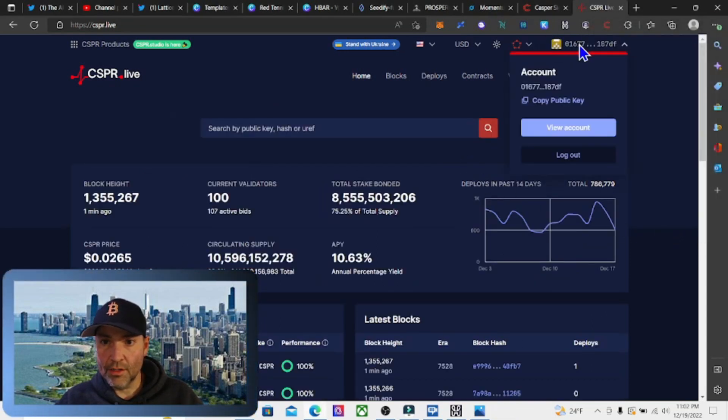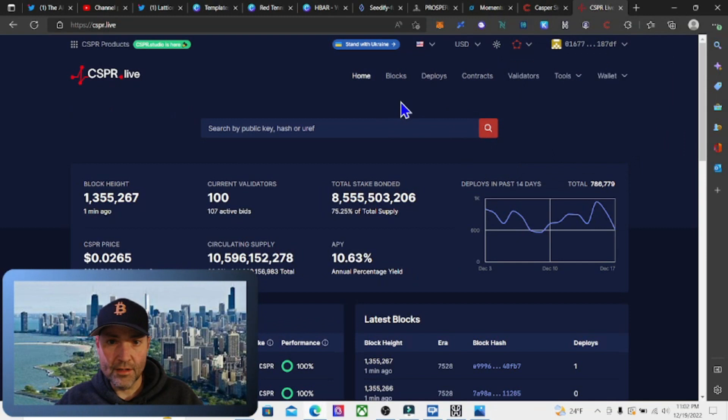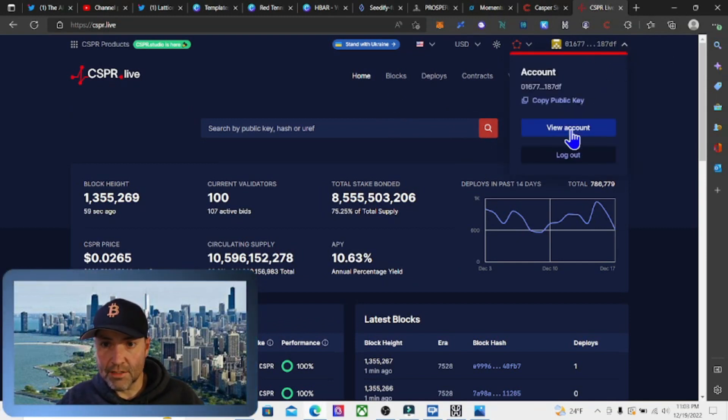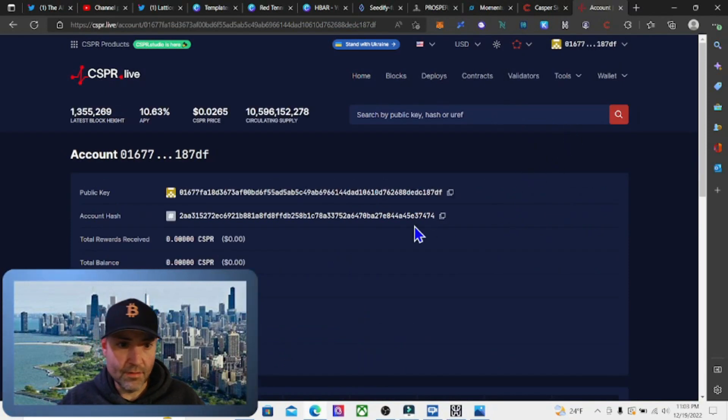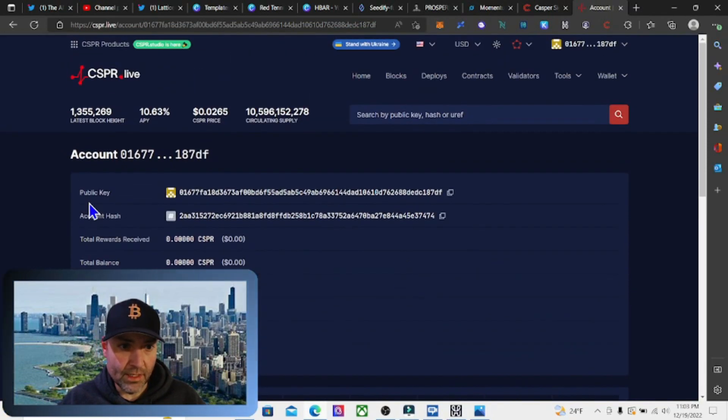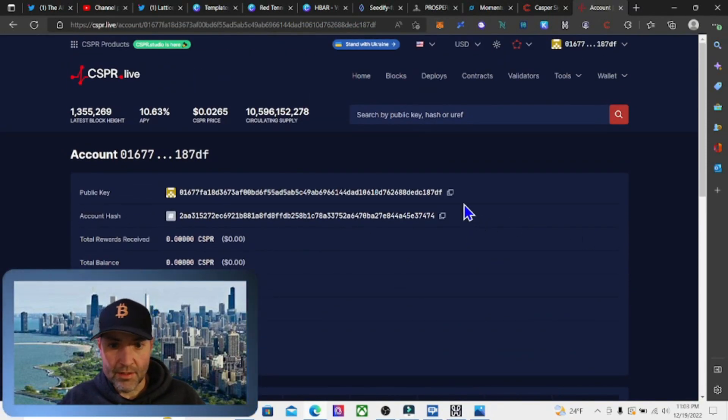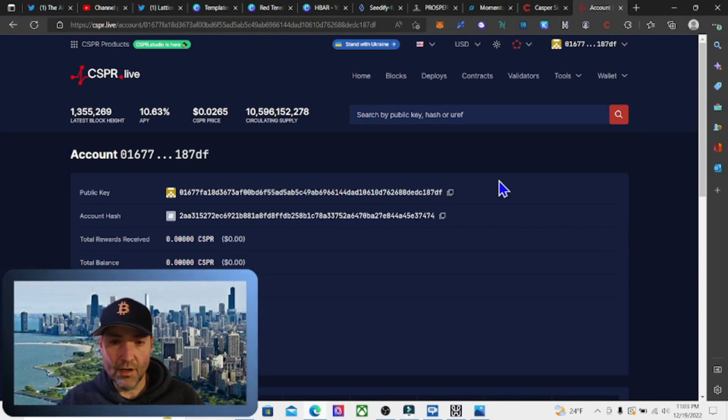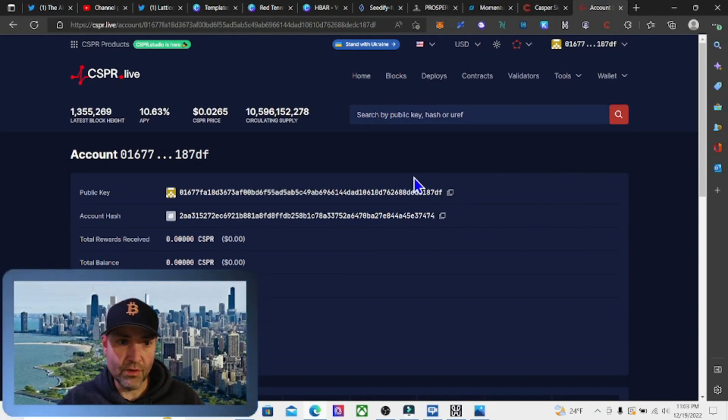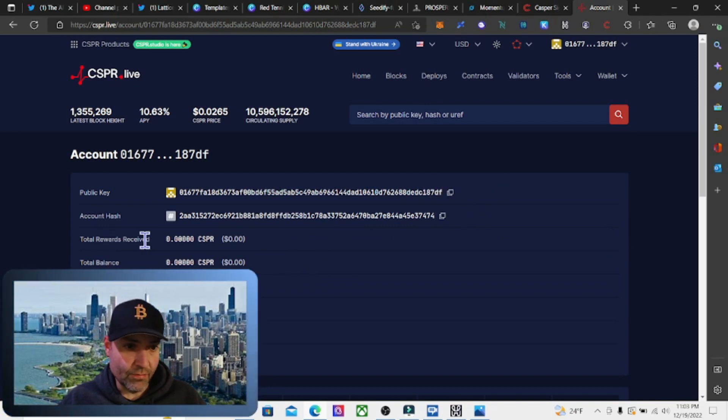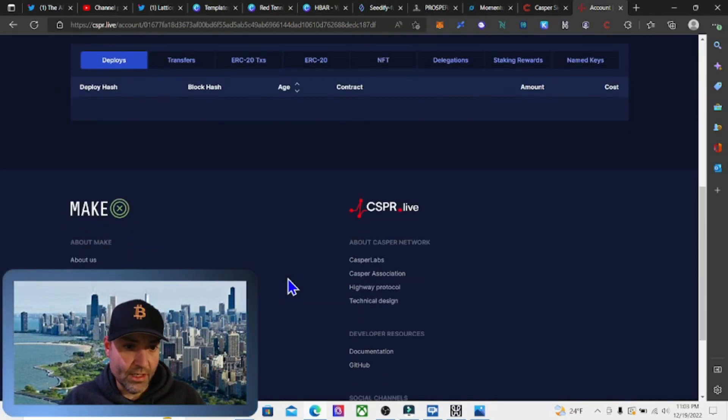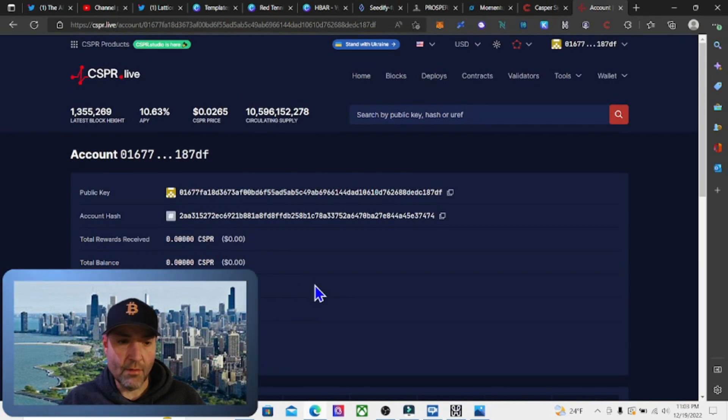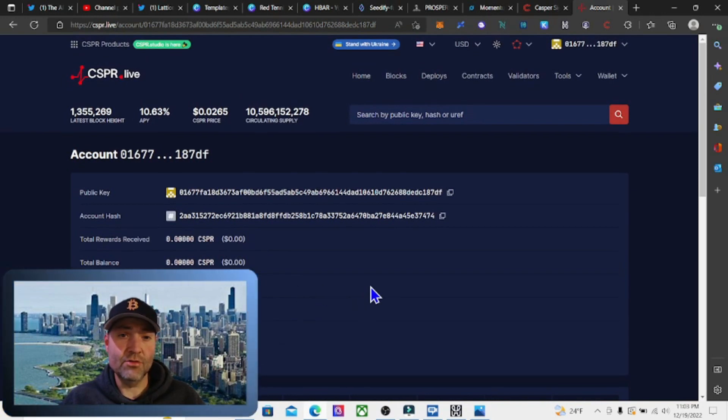That's going to show our wallet address here. If you want to see our account, go to this drop-down box and hit 'View Account'. This shows our public key, and this is the key that we're going to copy and paste to whatever exchange we get our Casper tokens from. It shows balance and total rewards.